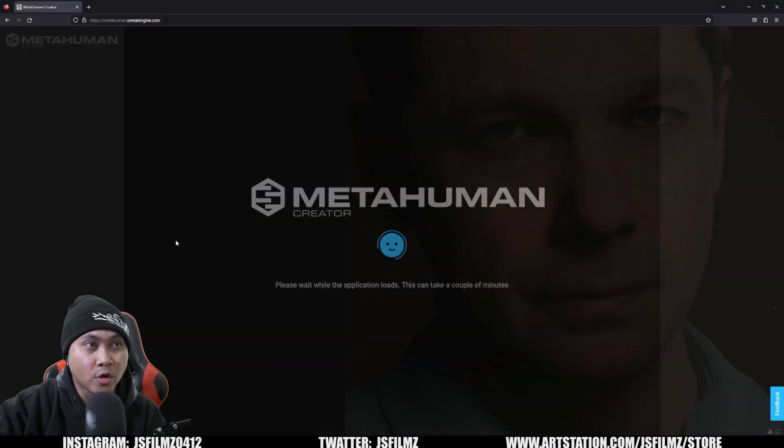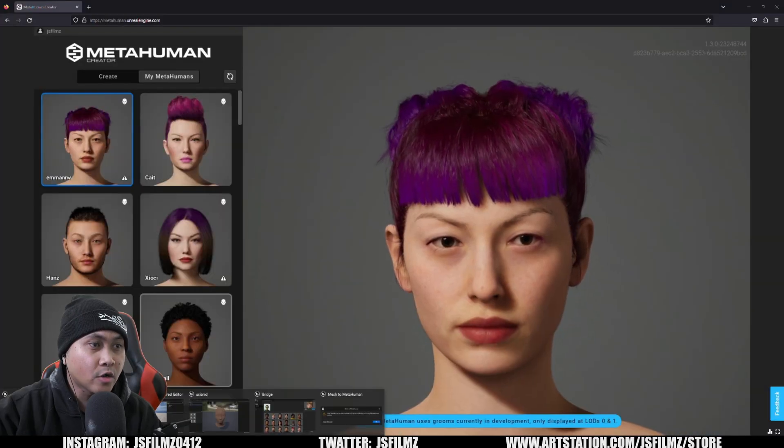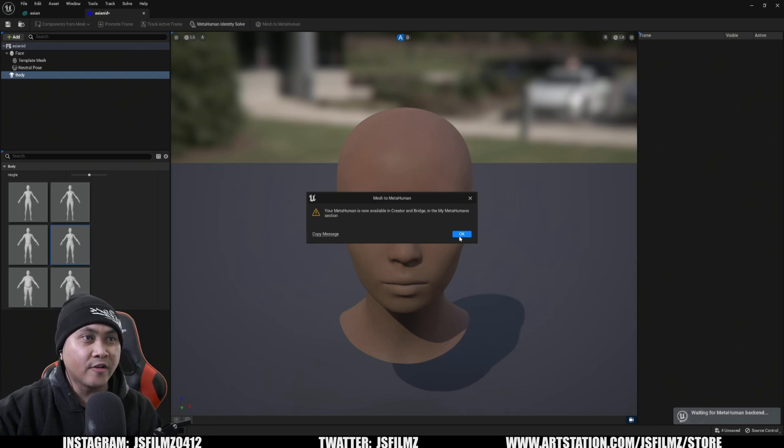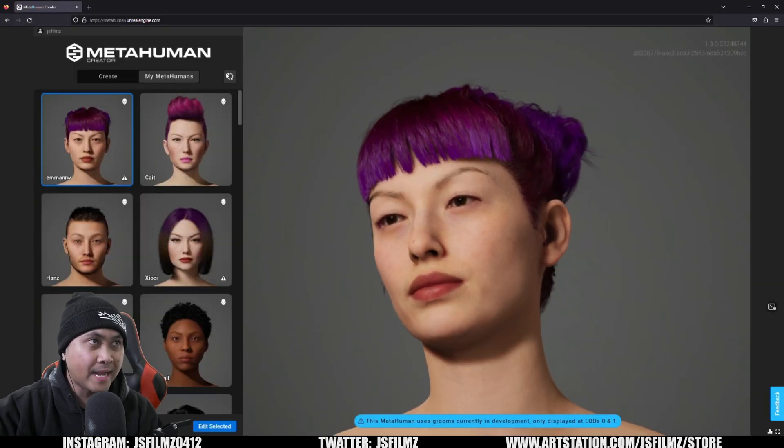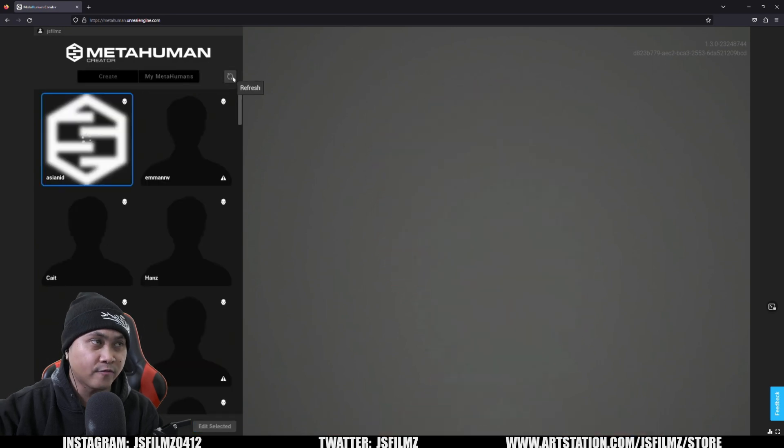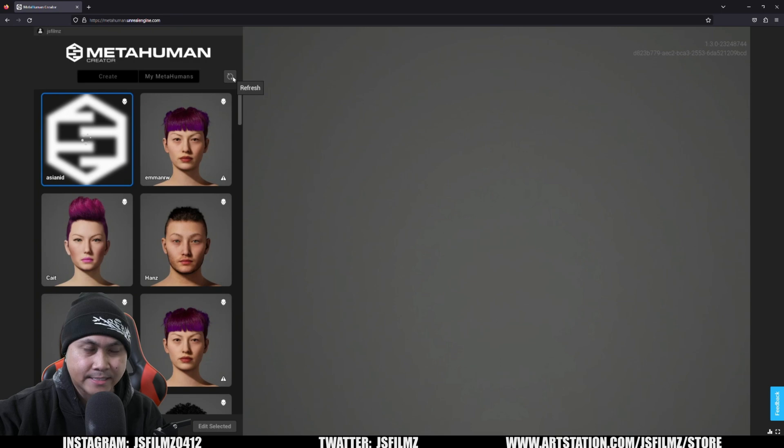All right. So once that's done, I'm just going to say mesh to meta human. And what this is going to do is finally export this mesh to the meta human creator tool, which we already have open. So that's good. So I'm going to go ahead and go here and wait. It's already loading up. All right. So let's go ahead and check it real quick. All right. So it says your meta human is now available. So that's good. Press okay. I'll go back to the meta human creator tool and I want to say refresh. And now we're going to see the Asian ID in here, which is great.